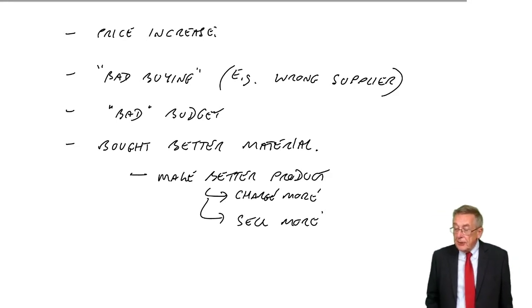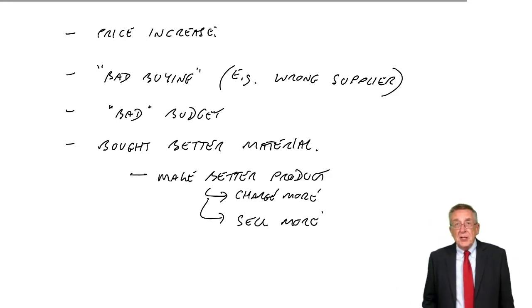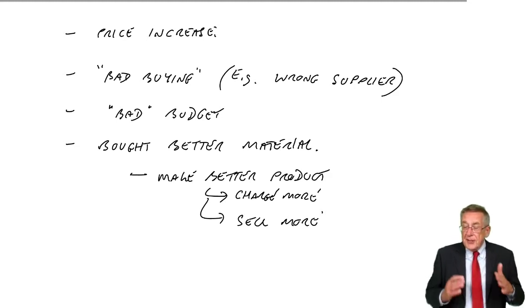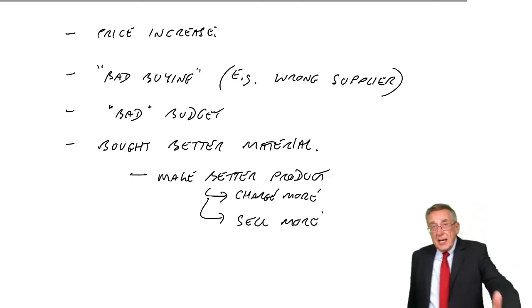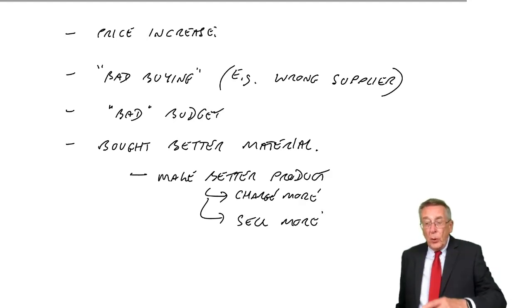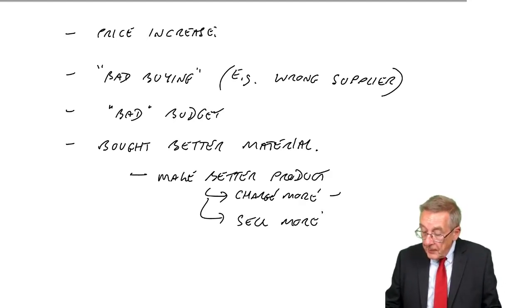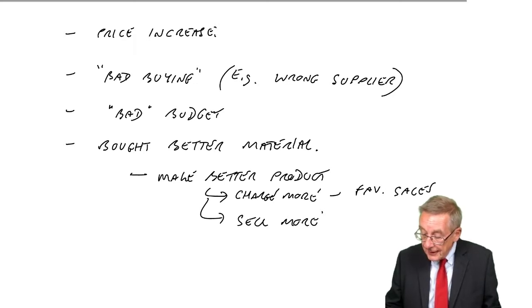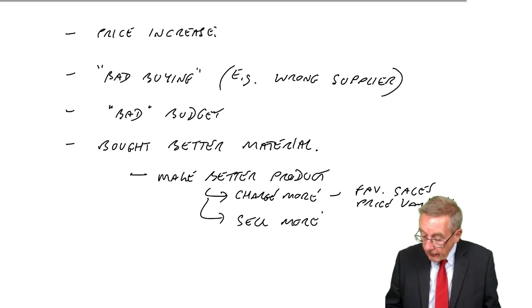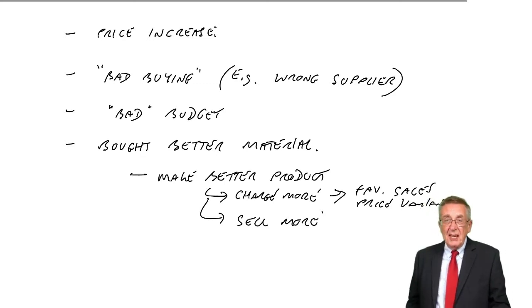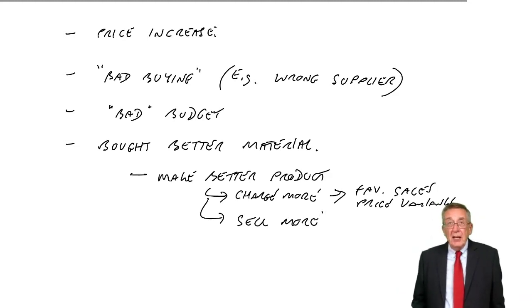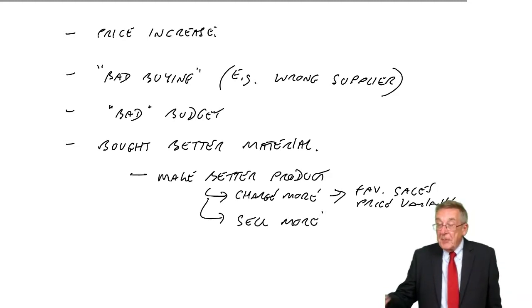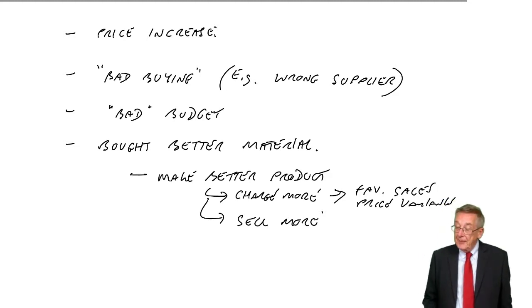If you bought better material and with an adverse variance, it's cost us money. If we'd done that so we could charge more, surely there'd be a favourable sales price variance. There isn't here. If you look back, it's adverse, so it doesn't look as though we've paid more to be able to put the price up.